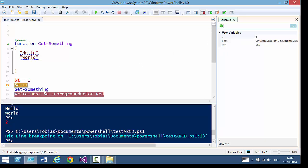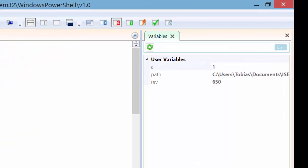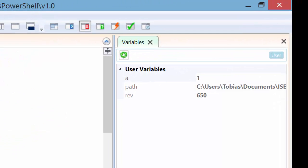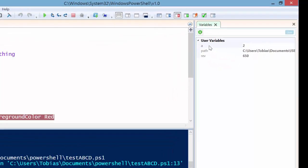You see a is one. Now I'm stepping one step over. And you can immediately see a is now two. So you can actually watch your variables as they change.